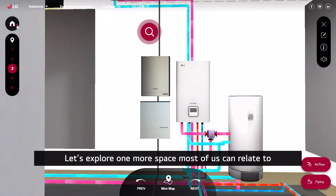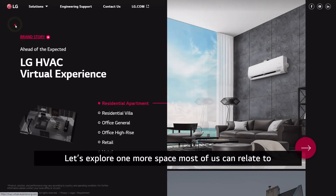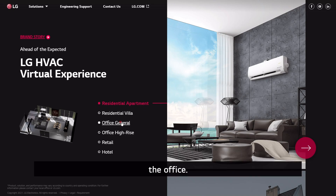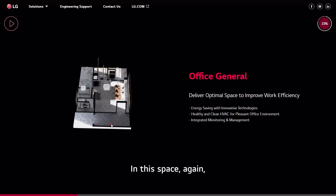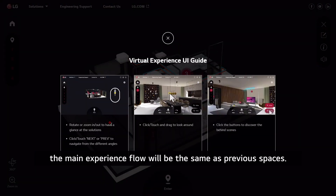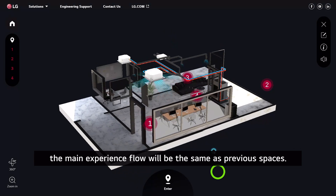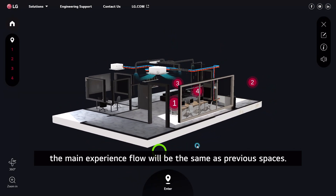Let's explore one more space most of us can relate to — the office. In this space, the main experience flow will be the same as previous spaces.